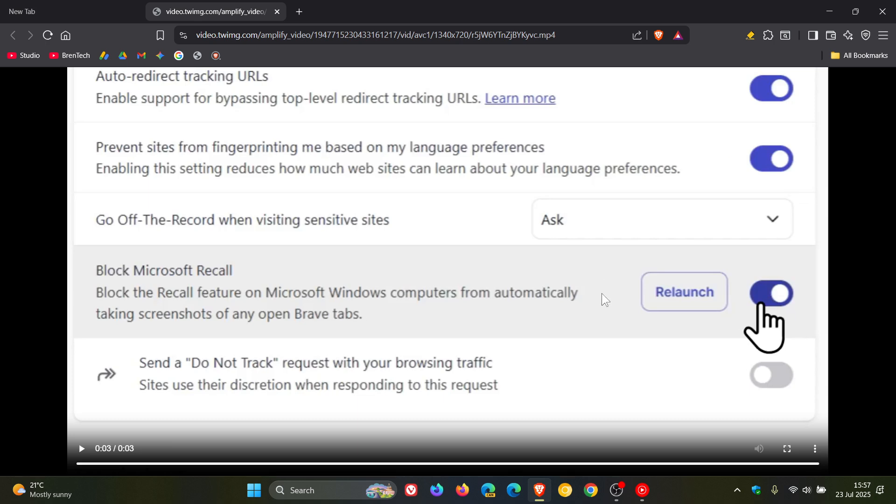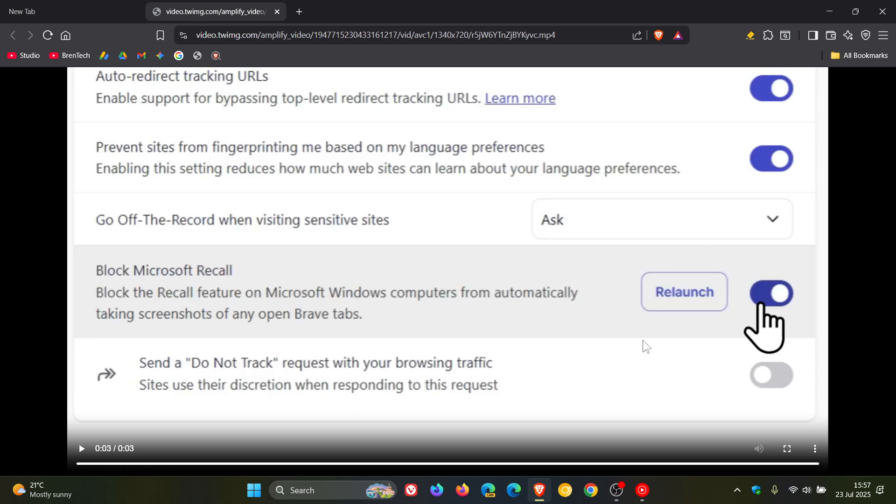So obviously there will be a toggle in settings, and you'll be able to turn that on and off according to your own personal preference. And that will be on by default.